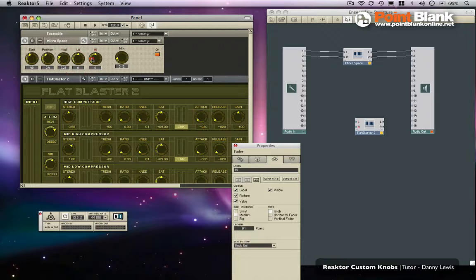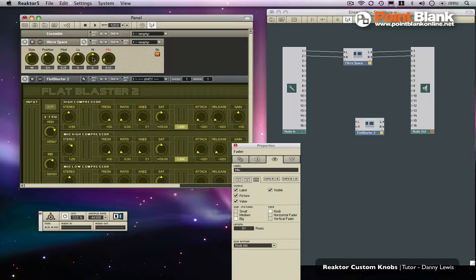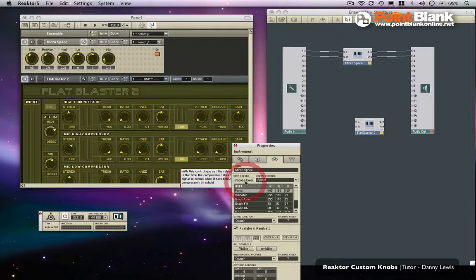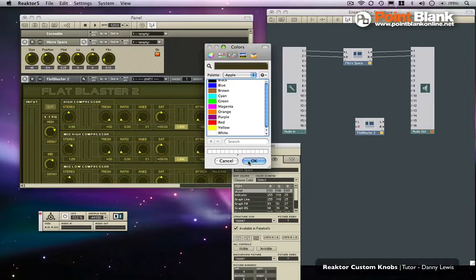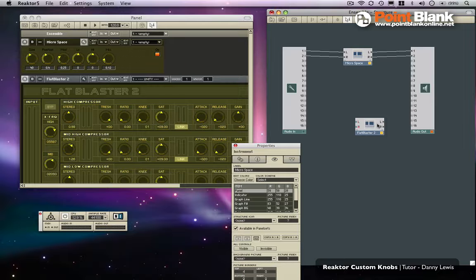Then of course we can change the panel color to match. So over here, choose color for the panel. Let's go for this magnifying glass and let's just pick something that goes quite nicely. There you go. So now what we can do is take away the Flat Blaster.